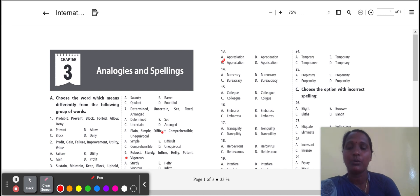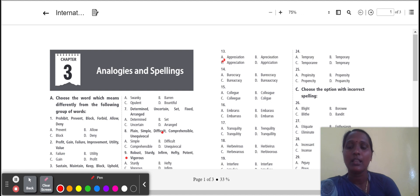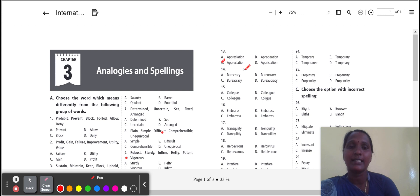Next, fourteenth one: bureaucracy. Bureaucracy means often used in a critical way. Which one is correct here? Option D is the correct spelling.